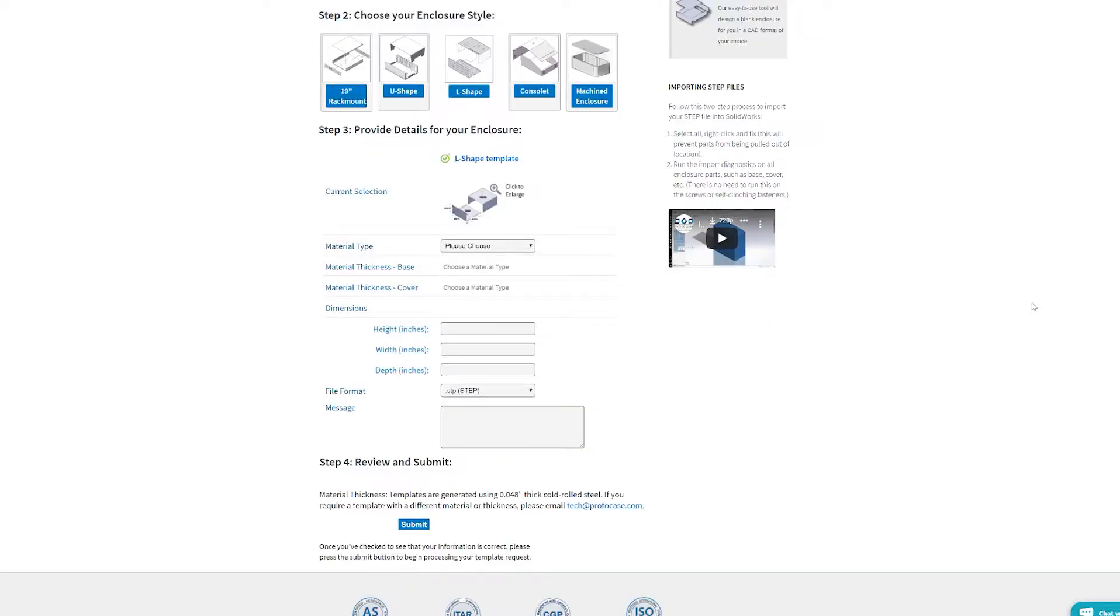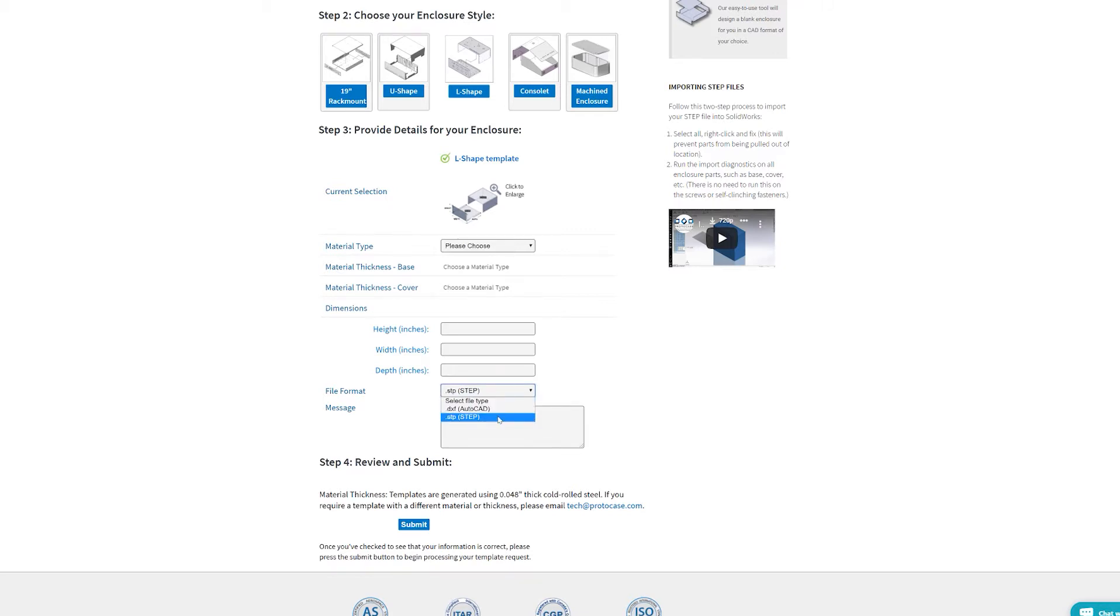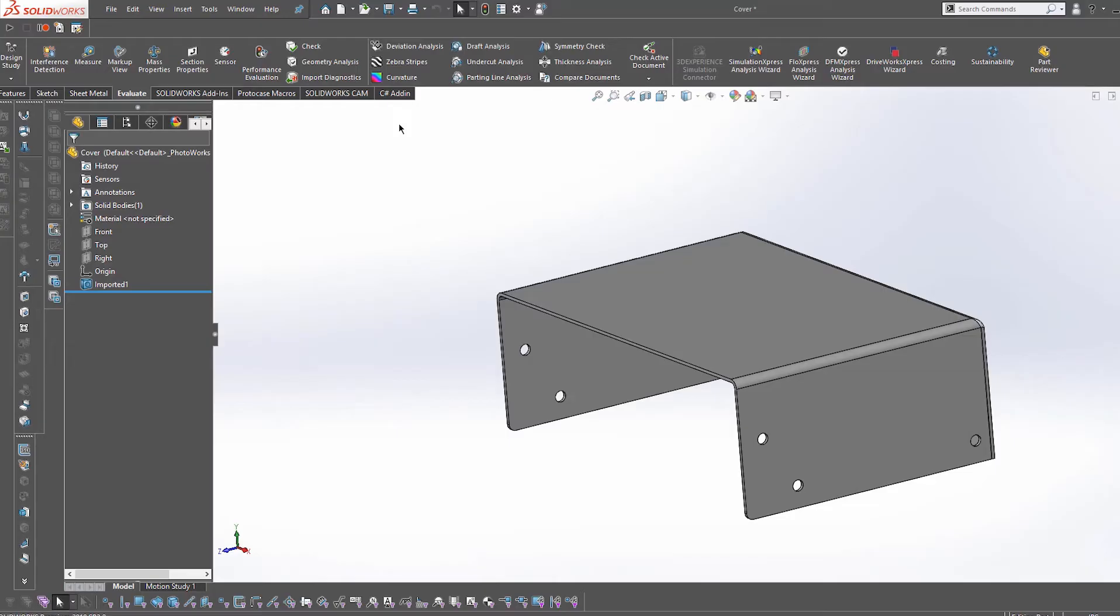Our template generator gives you the option of choosing between two different file formats, STEP and DXF. STEP file is a CAD file format that is interchangeable between different CAD software, which makes it really versatile and useful.